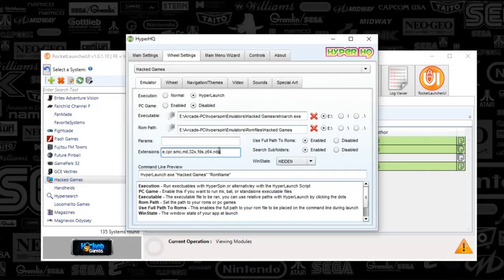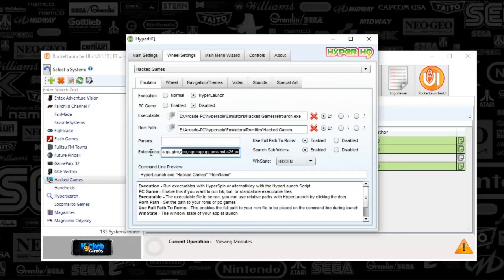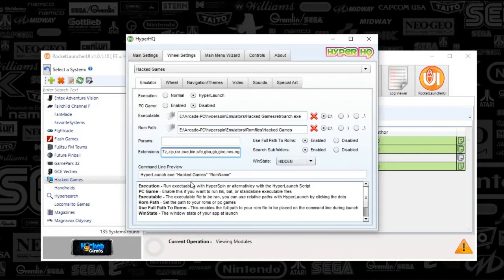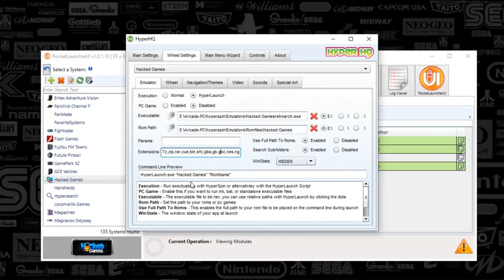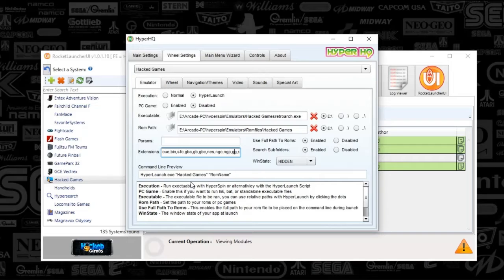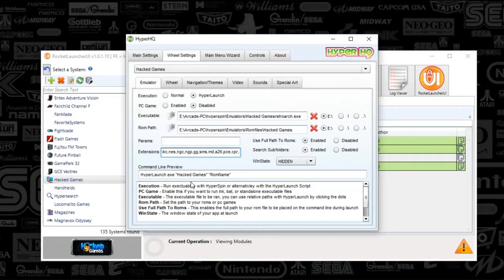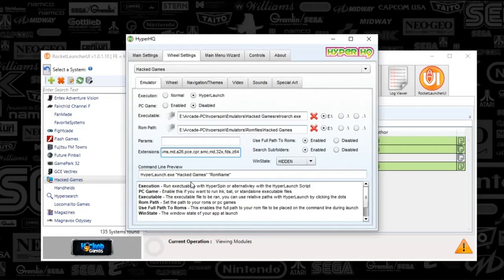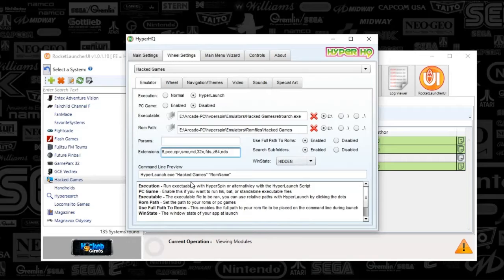The extension is going to be a little long for RetroArch because it essentially plays most any file. It's 7z, zip, rare, qbin, sfc, gba, gb, gbc, nec. I'm trying to scroll through here. NGC, ngp, gg, sms, md, a26, pce, cpr, smc, md, 32x, fdx, z64, and mds. And yes, I just read that.